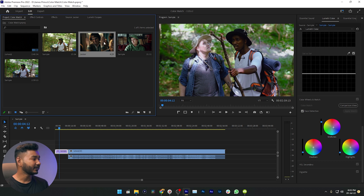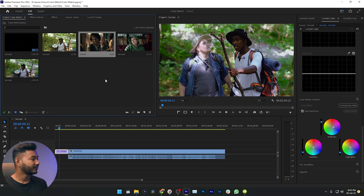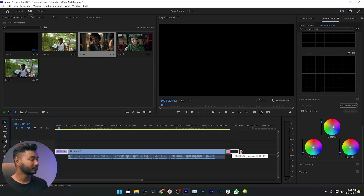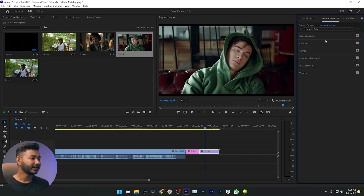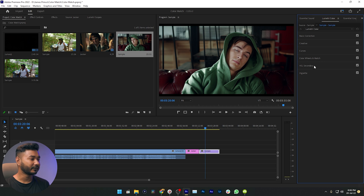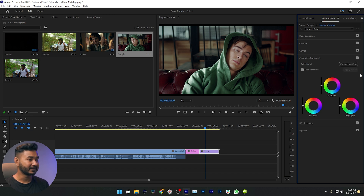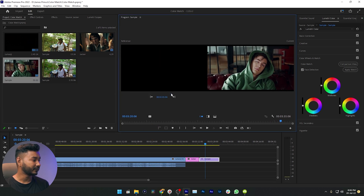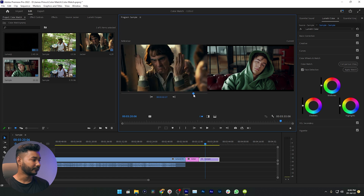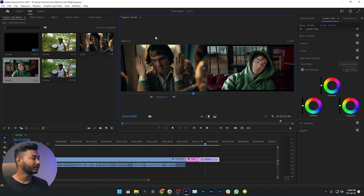For this reference clip, I'm not using a video clip — I'm just using a photo. Yes, you can use a photo as a reference clip. Just drag the reference clip onto your timeline, then drag the video clip you want to color grade onto the timeline as well. Again, go to the Lumetri Color panel, go to Color Wheel and Match, enable Comparison View, and change the reference clip to the Joker movie photo.